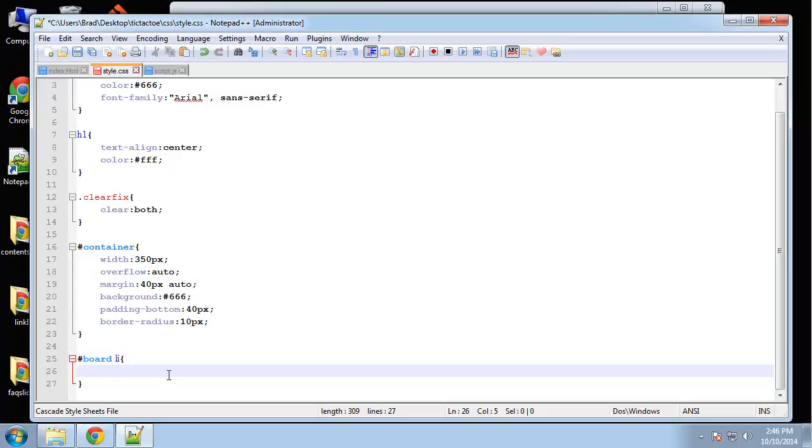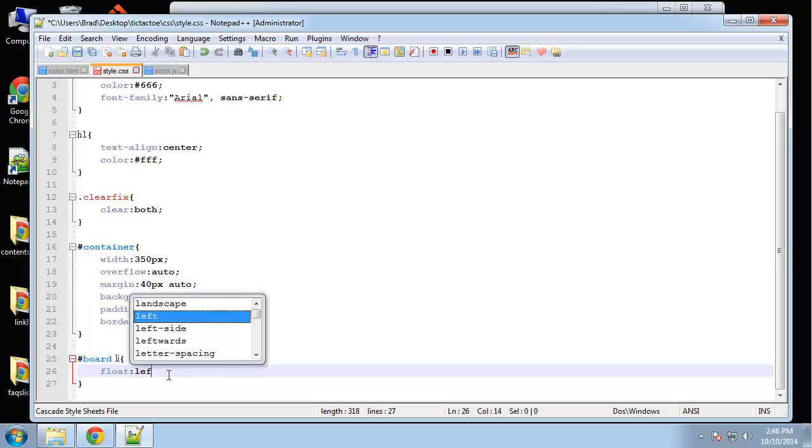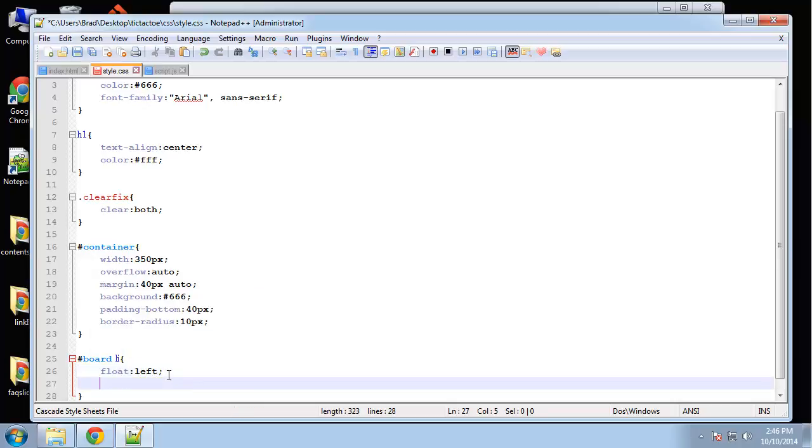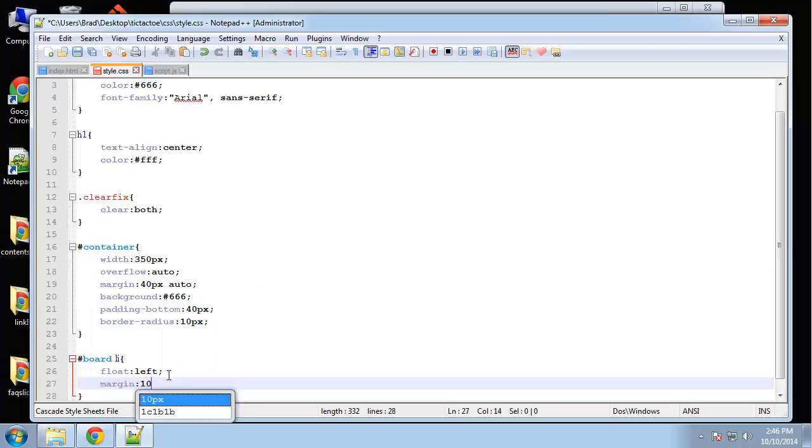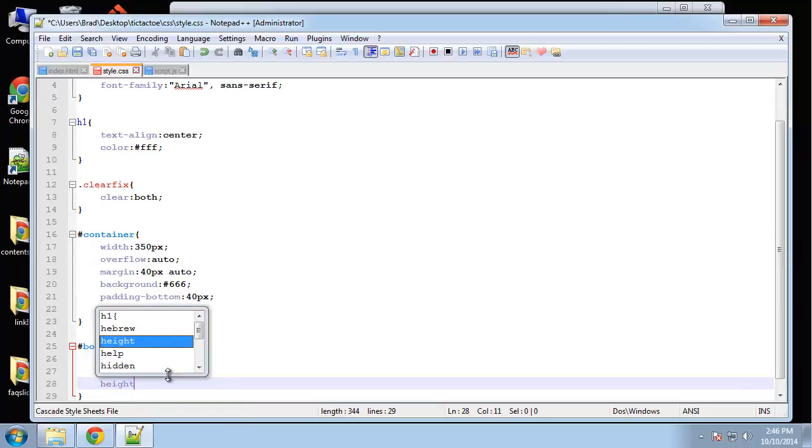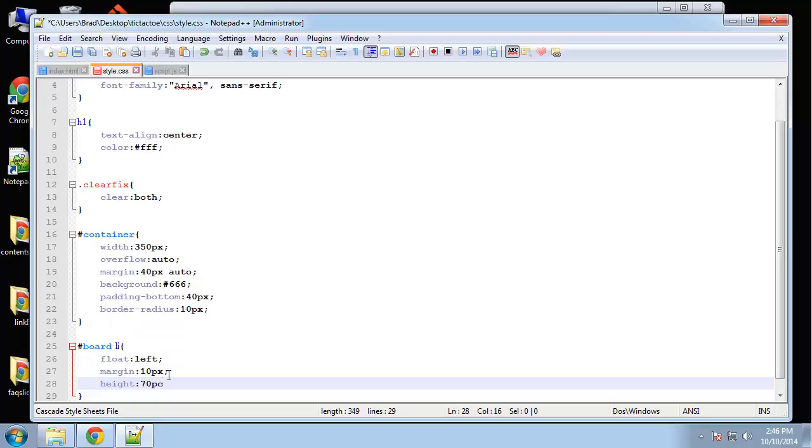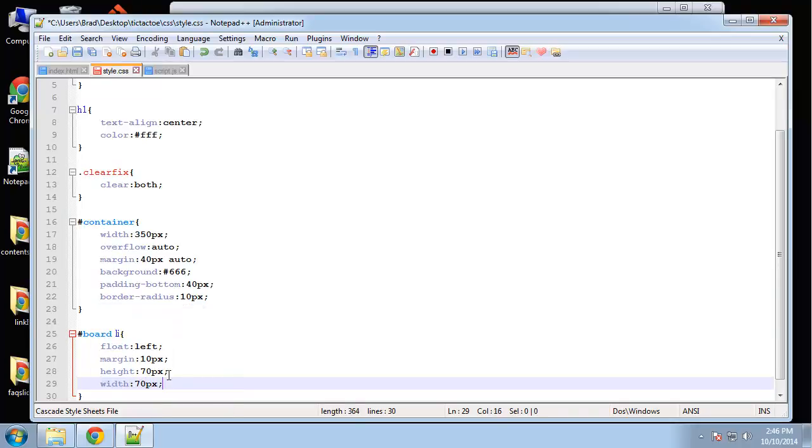So board Li we want to float to the left. Okay margin 10 pixels on all sides. Height we'll do 70 pixels. And let's see width. We'll also be 70.